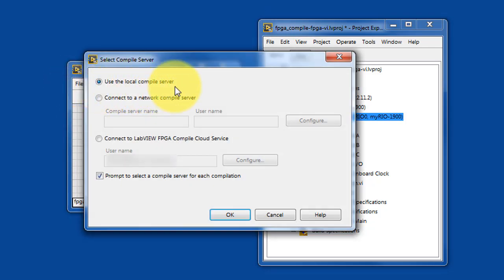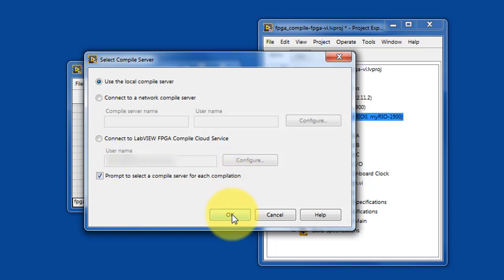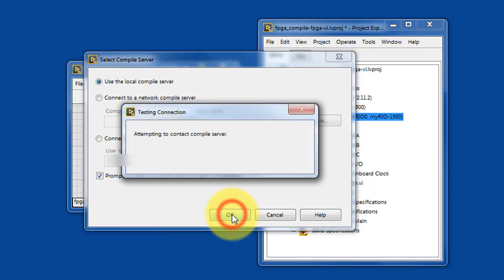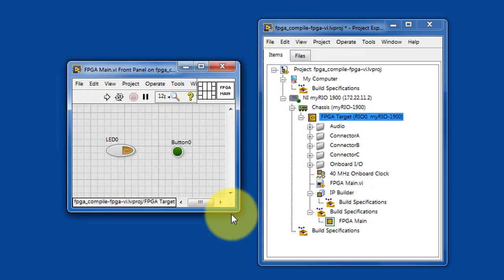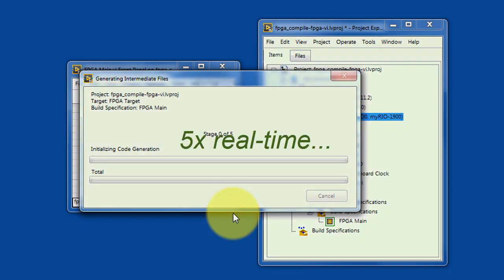You can either use your own PC or Mac machine, you could connect to a network compile server or a cloud-based compile service, and then you have this option to choose which of these you'd like to do for each compilation. I'll go with the version that's running locally on my PC.